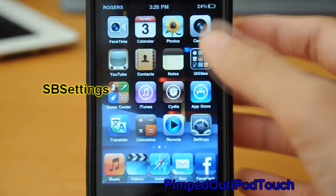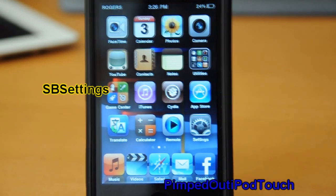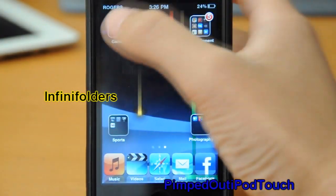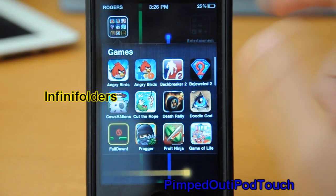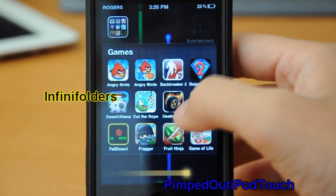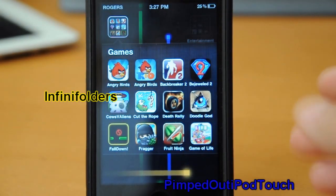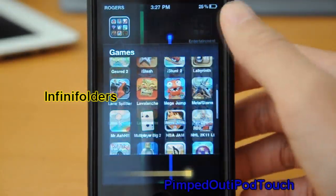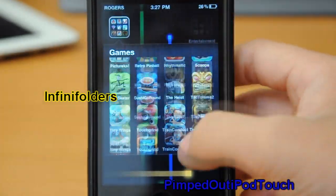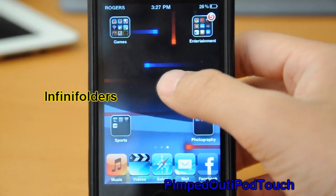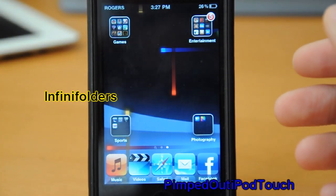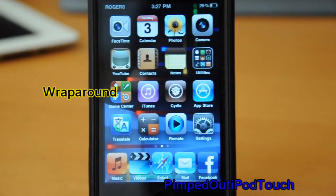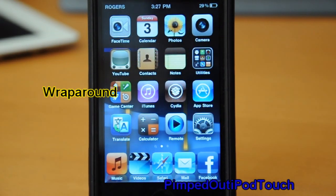Another one I completely love is Infinite Folders. As you can see, instead of only holding 12 apps, I can hold an infinite amount, which is completely awesome since I have a lot of games and I don't want them spread across separate folders.